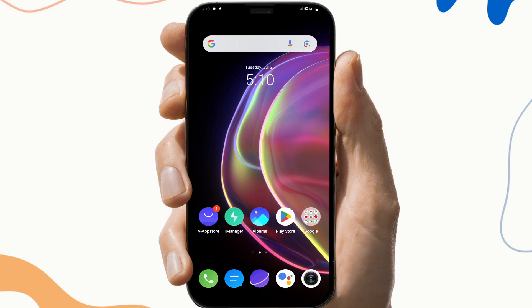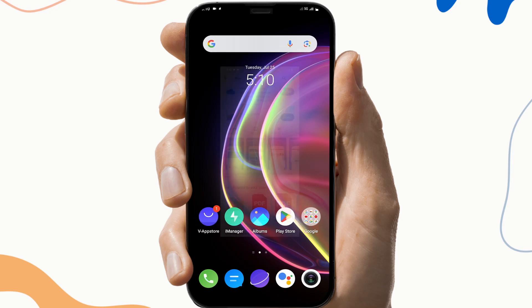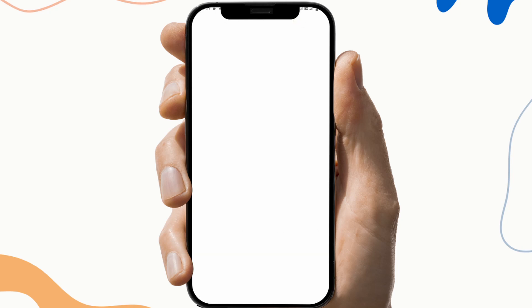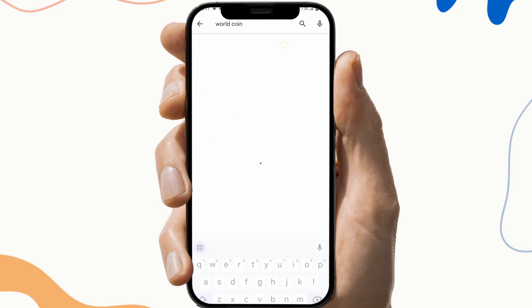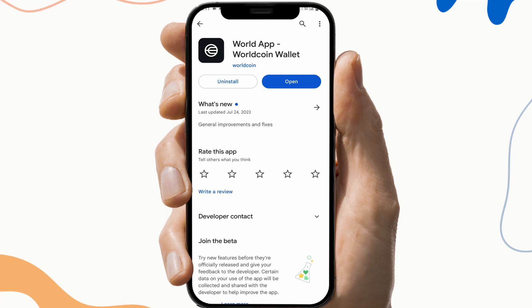The next fix is to update the application. To do this, first go to the Play Store, search Wildcoin, and check if there is any update available. If the update button is available, click on it, update the application, and check if the application is working or not.